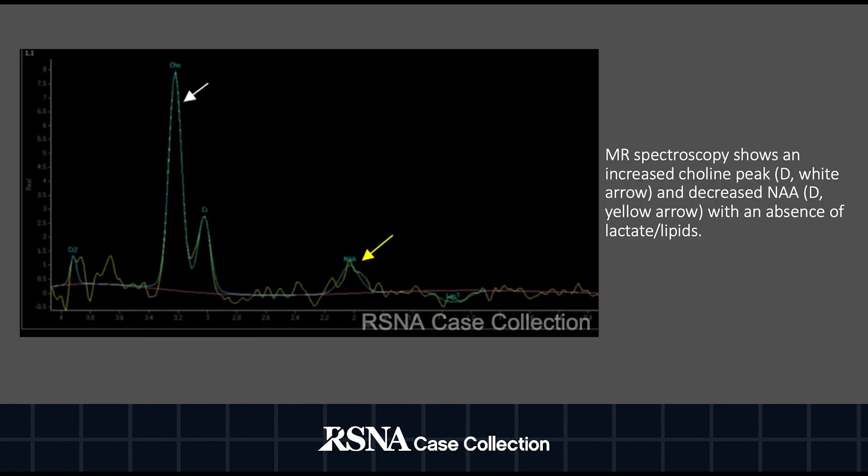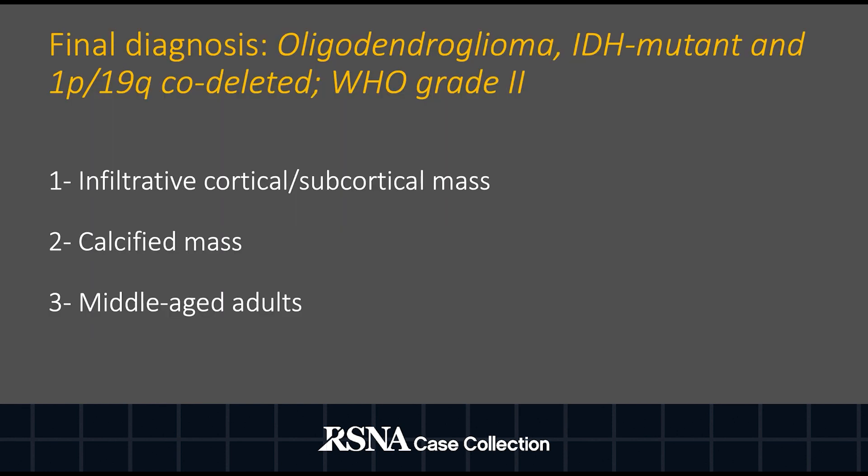MR spectroscopy shows an increase of the choline peak depicted by the white arrow and decreased NAA depicted by the yellow arrow, in keeping with an abnormal increased choline-to-NAA ratio.